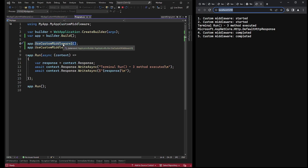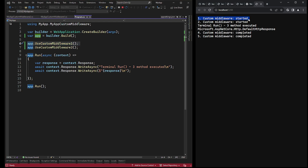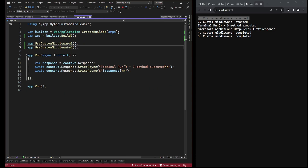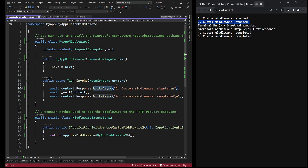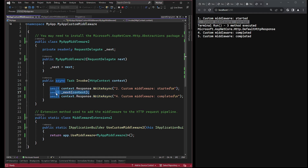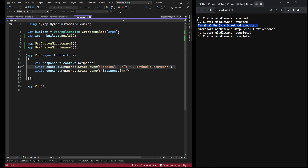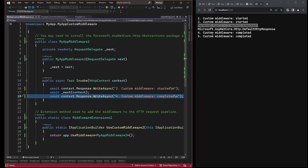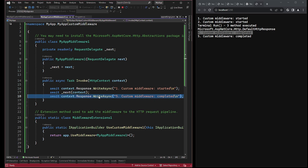First, useCustomMiddleware1 was executed, evident from seeing number 1 in the console. Then control was passed using next to useCustomMiddleware2, due to the order of registered middleware in the pipeline. Hence we see number 2 printed, which belongs to useCustomMiddleware2. The terminal method run was executed using next from useCustomMiddleware2, resulting in number 3 being printed. After control was returned back to useCustomMiddleware2, we see number 4 printed, which is the last line of that middleware. Finally, control was returned to useCustomMiddleware1, which is why we see number 5 printed in the console.